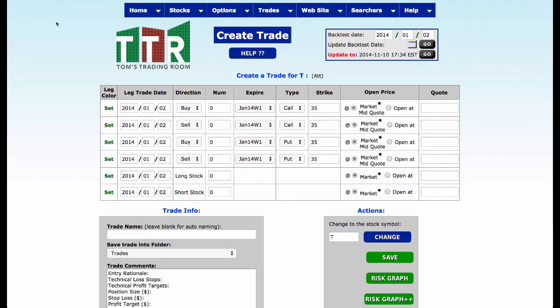Hi everyone, it's Tom Gentile. Welcome to Tom's Trading Room. In this video I'm going to be discussing how to create a trade, and I'm actually going to be using covered calls for this one because I'm building a report for Stocks and Commodities magazine. Part of building this article involves going back and backtesting. I'm using Dogs of the Dow Theory and I want to show you exactly how I'm creating these trades.